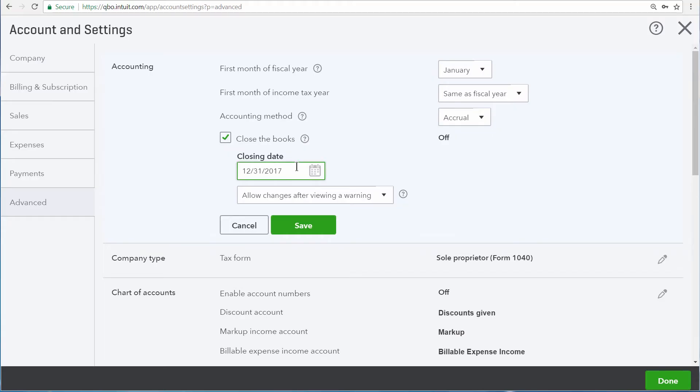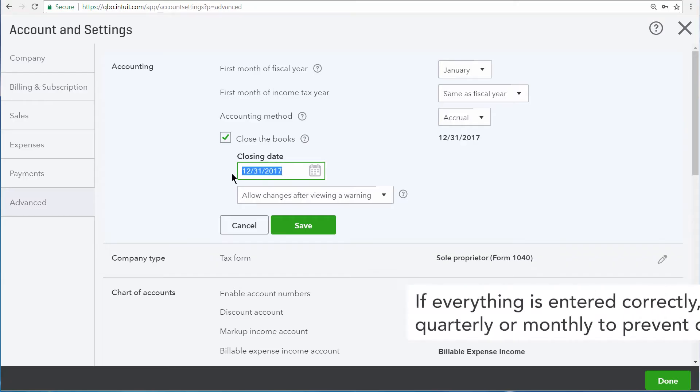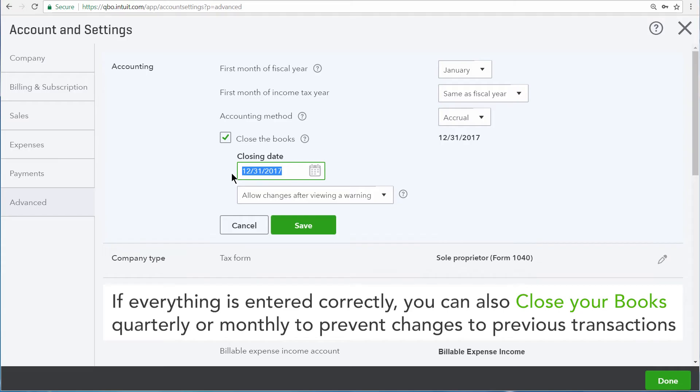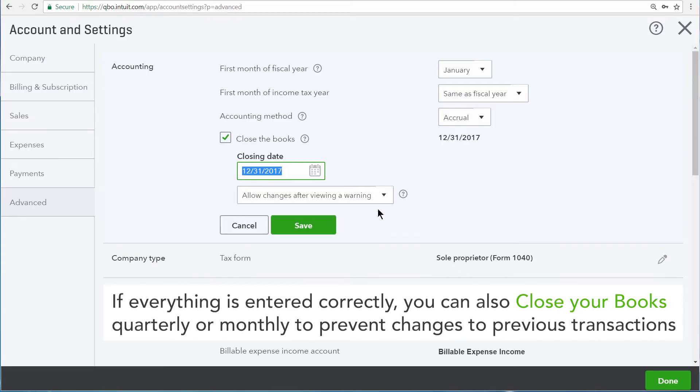We set this as the closing date because this way, every transaction that occurs on this date and before will be protected. Right now, if we try to change a transaction that happens on or before this date, we'll receive a warning.